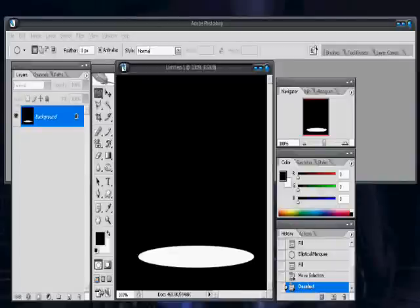Hi, welcome to my first video tutorial, and right now we're going to be making a spotlight effect.